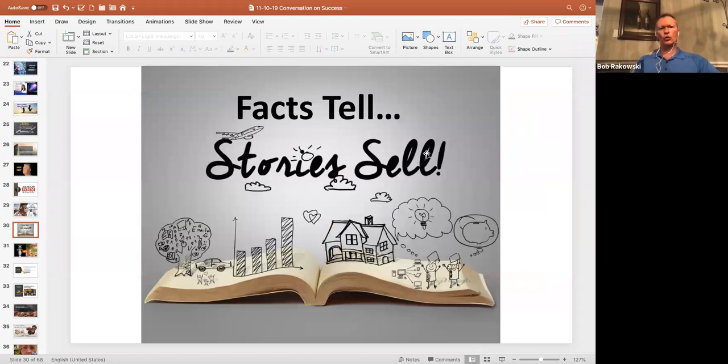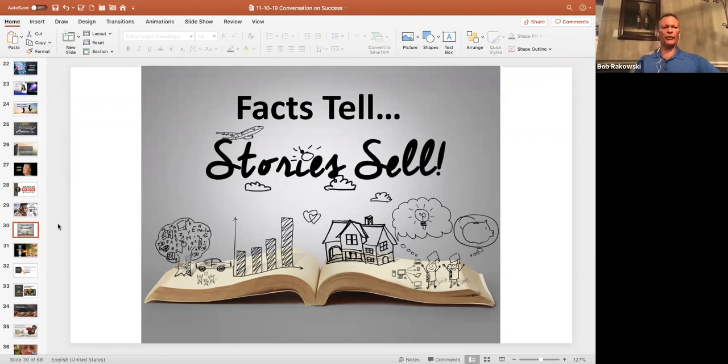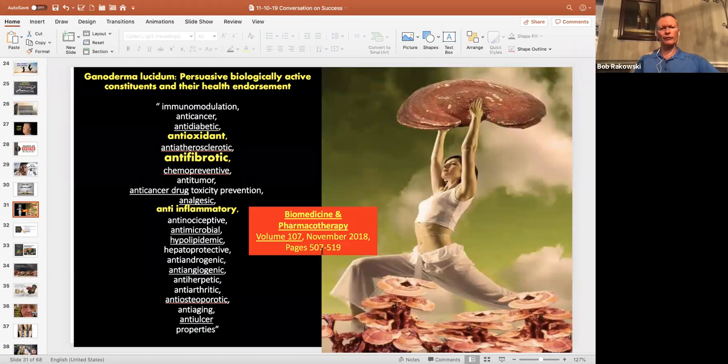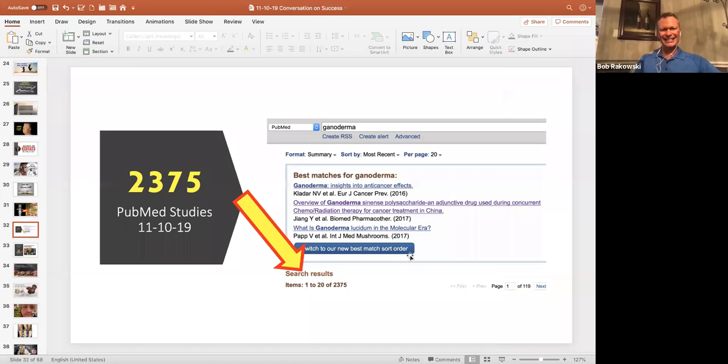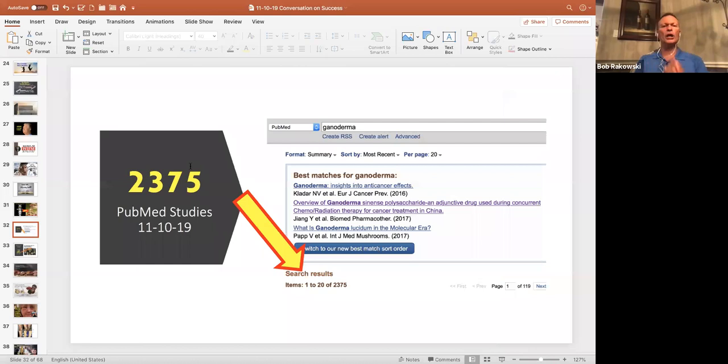And number two, where is the evidence? What's in it for me and where is the evidence? So remember, facts tell, stories sell. I'm going to give you some facts and some stories because those are really the things that make the biggest difference for most people. But this is one peer-reviewed medical study, just one. I just looked at this today. PubMed search typed in the word Ganoderma, 2,375 studies under the name Ganoderma.